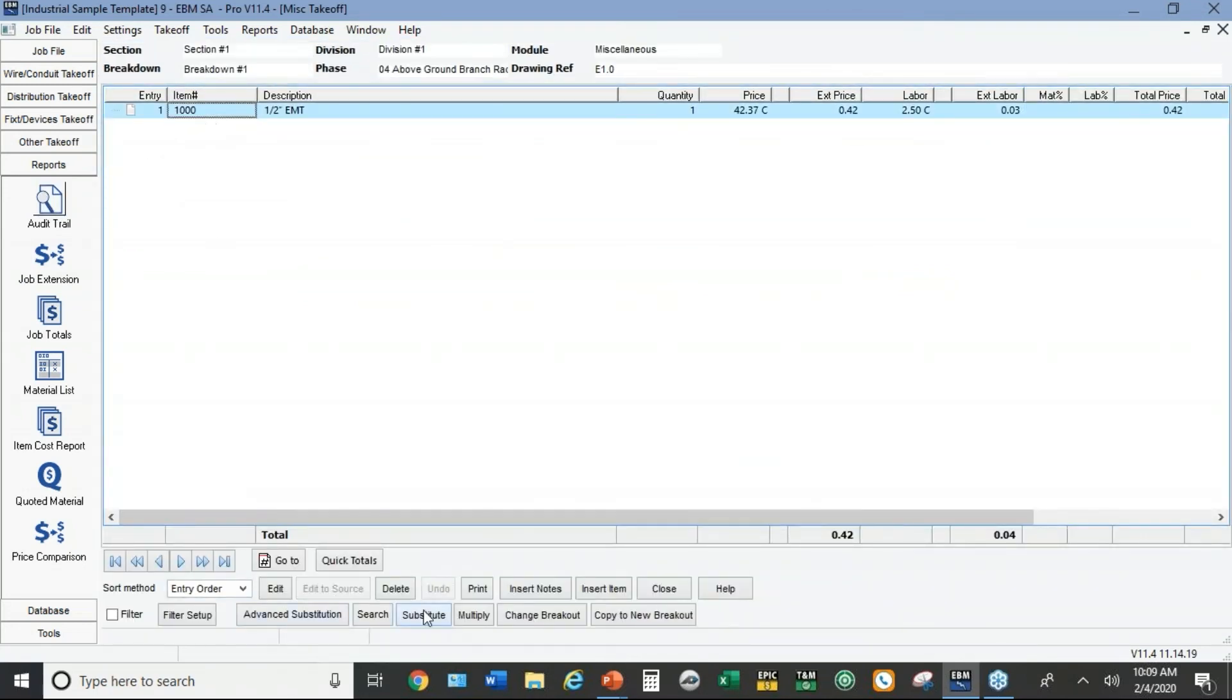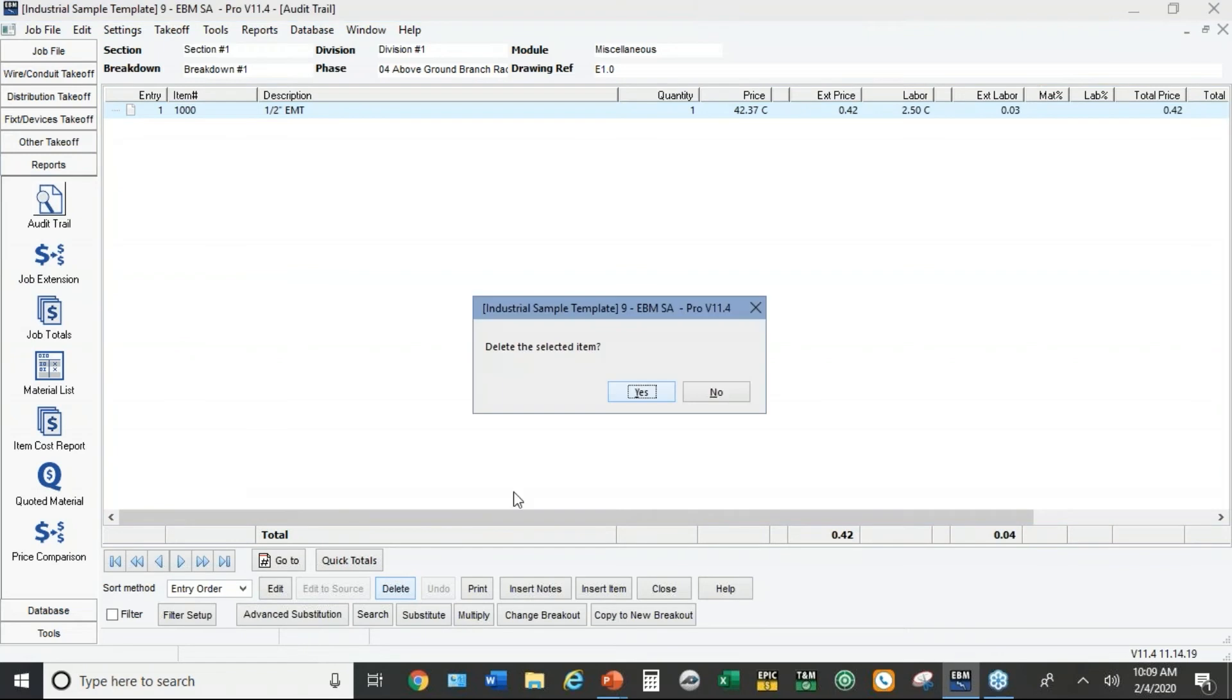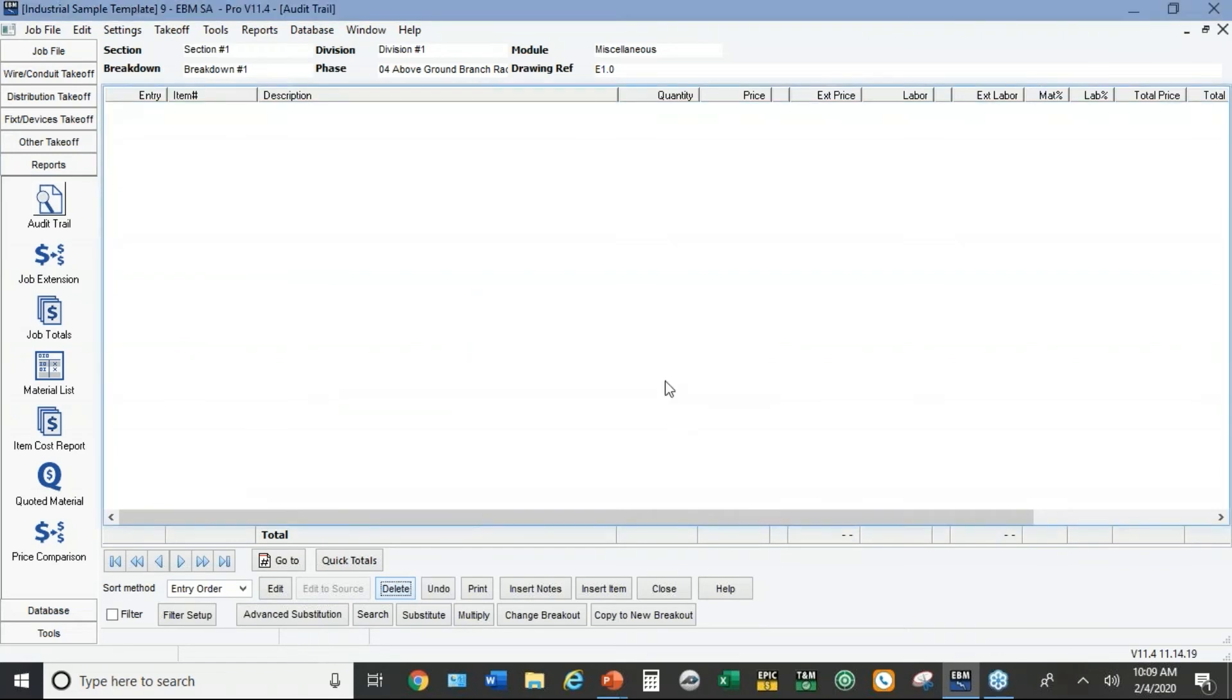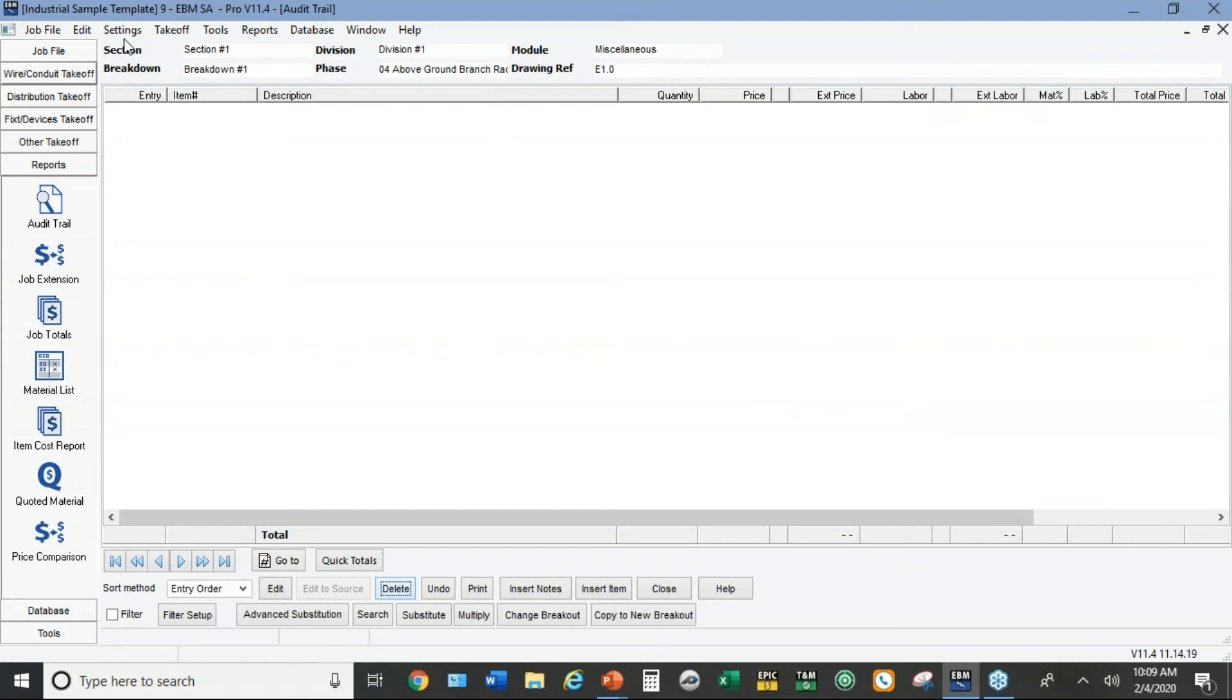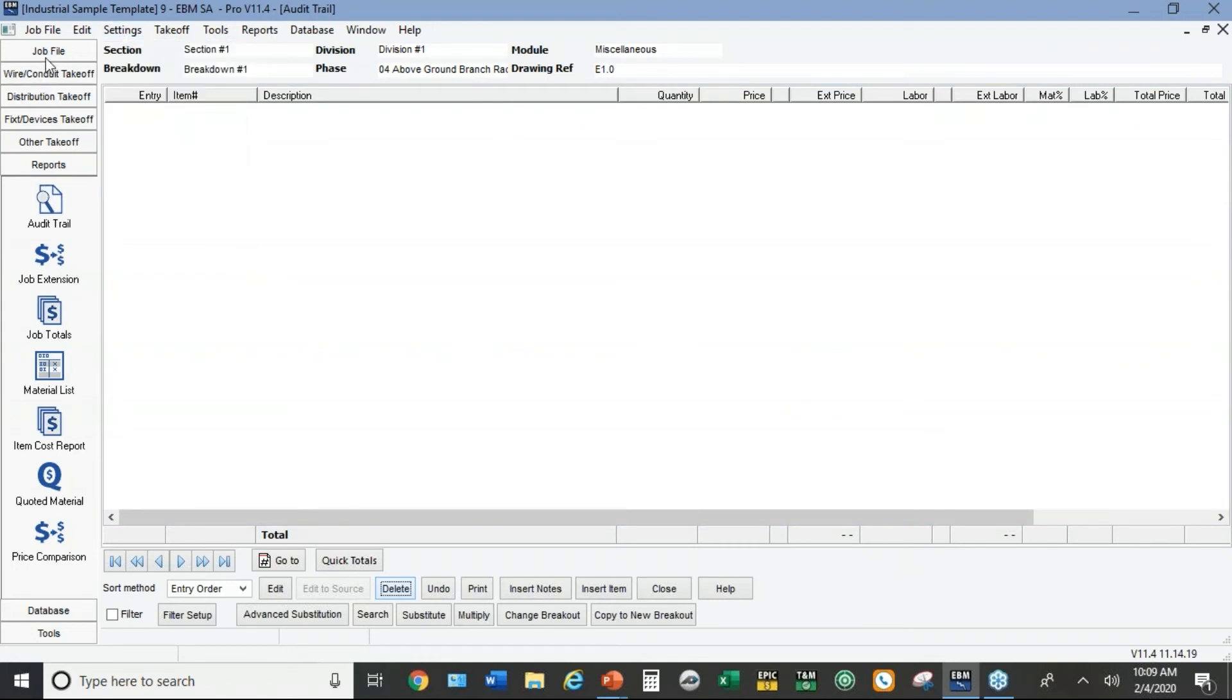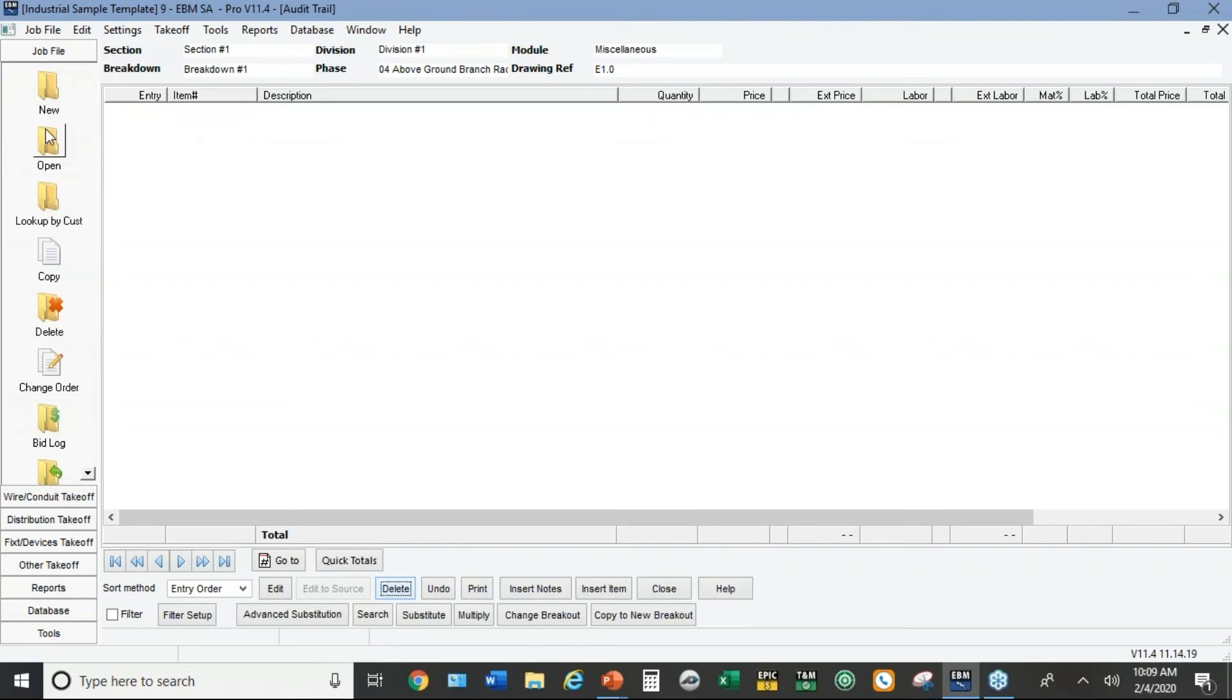When I create an industrial job, the idea is I copy this template job. I don't just create a regular new job. Before I do that, I'm going to take this item out of the job. Another way to do this is to go back to a special job that you did where you changed all the settings, make a copy of it and just delete the takeoff from the audit trail. That would become your template.